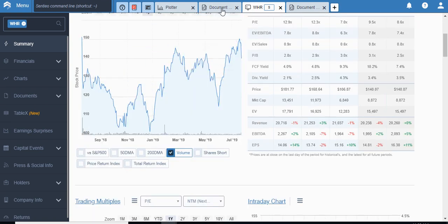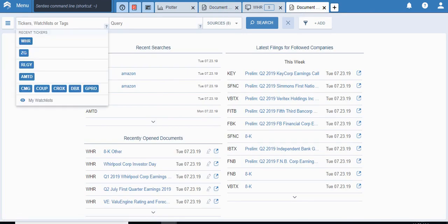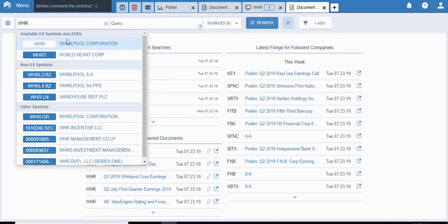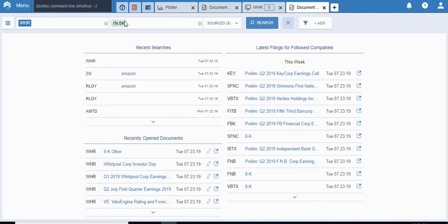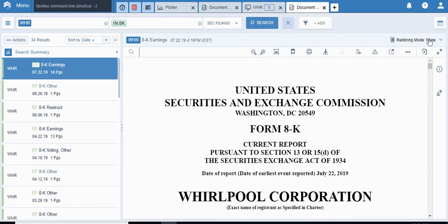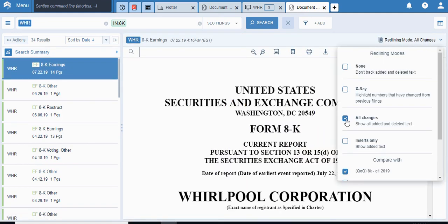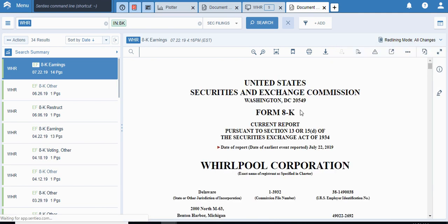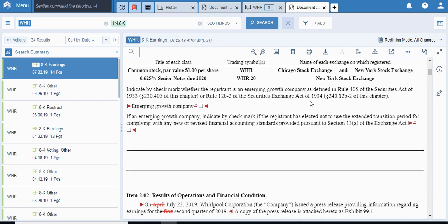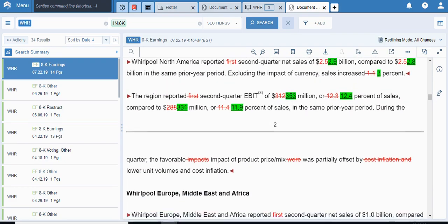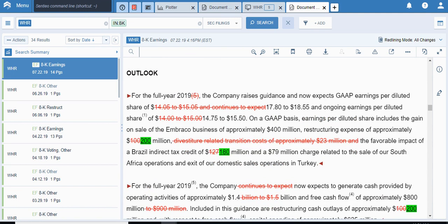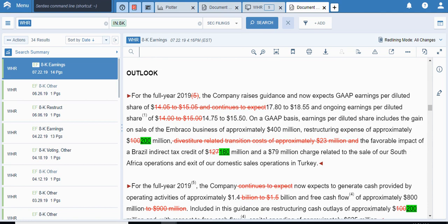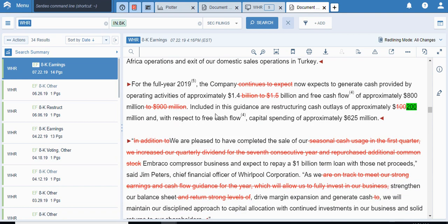So going back to our doc search, what Whirlpool did is when they released their earnings, they did guide up for the full year, and it is very clear to see when we actually apply our redlining. I will go here in the earnings 8K, and when I go to redlining, I'm going to go to all changes. I'm going to compare against prior quarters, and what they really care about is obviously a lot of changes that happened, but what really matters here is the outlook. You can see that the earnings per share were increased, and there was a gain of sale for this business, and there is some puts and takes around Brazil, Turkey for the full year. You can see the cash flow and the free cash flow guidance actually went down.